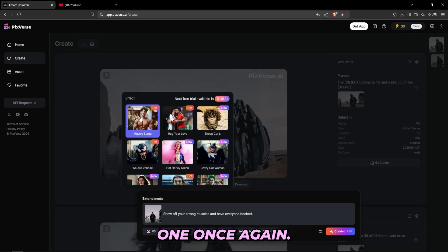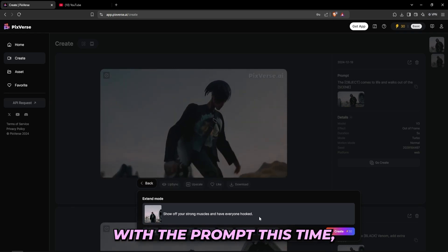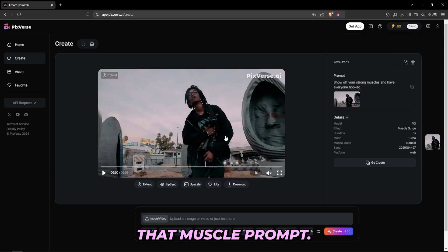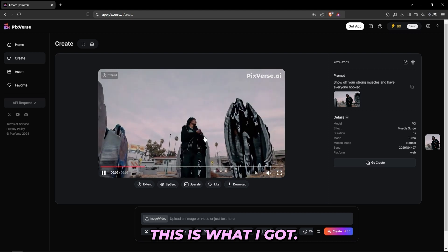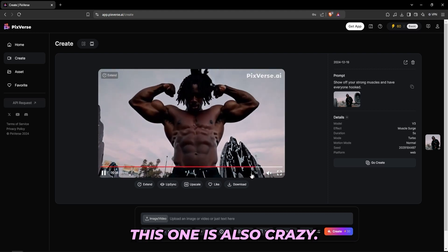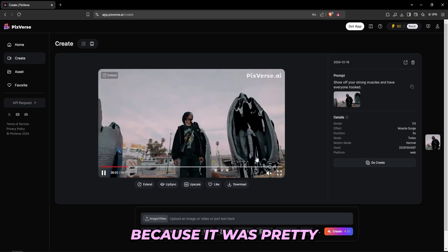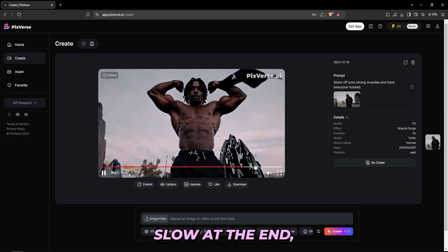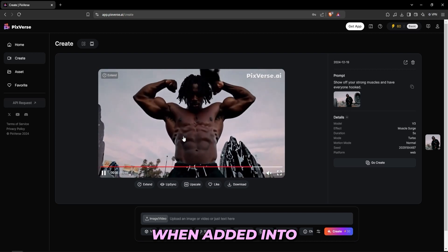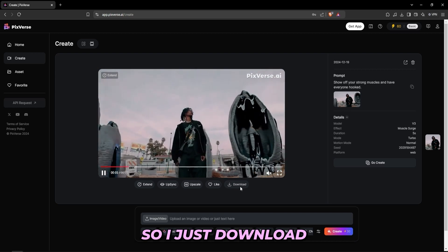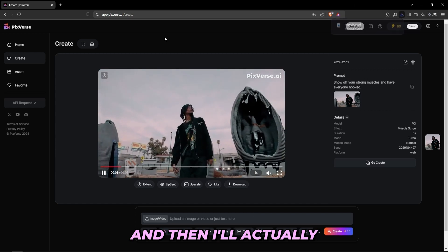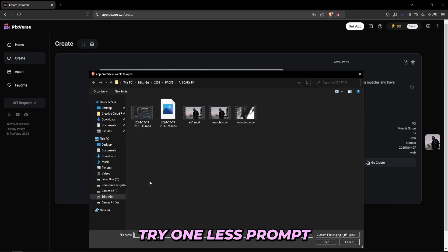I'll upload my video once again, press confirm, and try out this muscle one. I won't mess with the prompt this time, but if you'd like to, you can go ahead and try that. After trying out that muscle prompt, this is what I got. This one is also crazy, and you can also speed it up because it was pretty slow at the end. I'll do that in post when I add it back into After Effects. I'll download this one, name it 'muscle,' and save it.